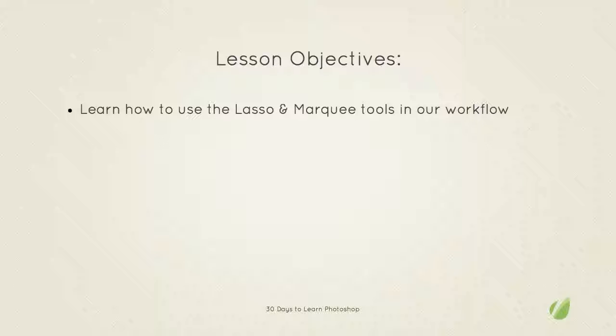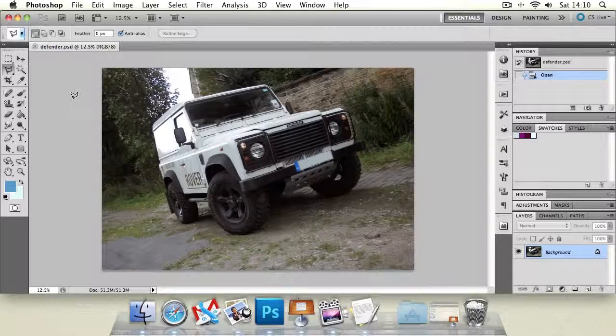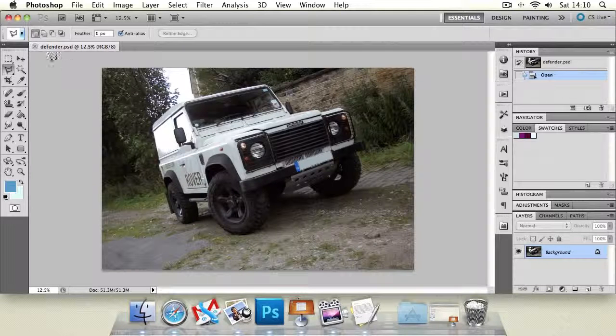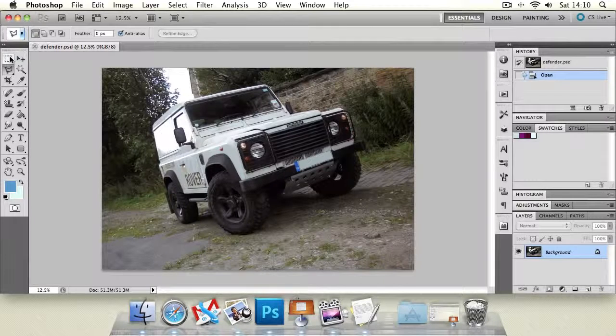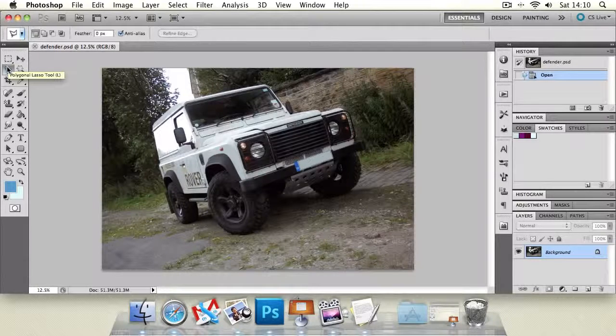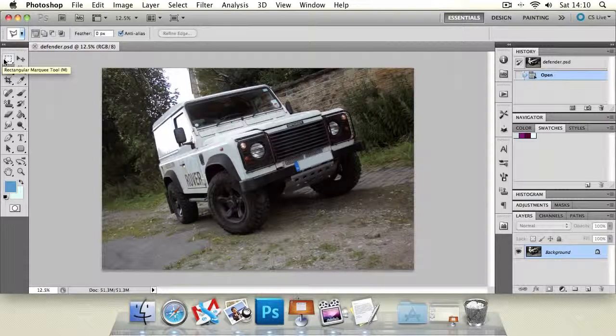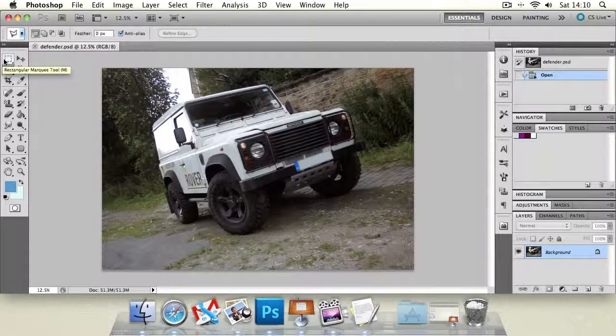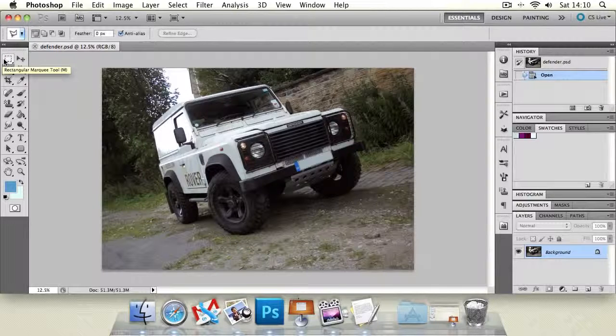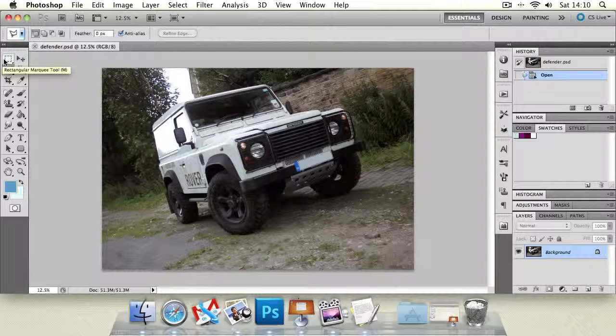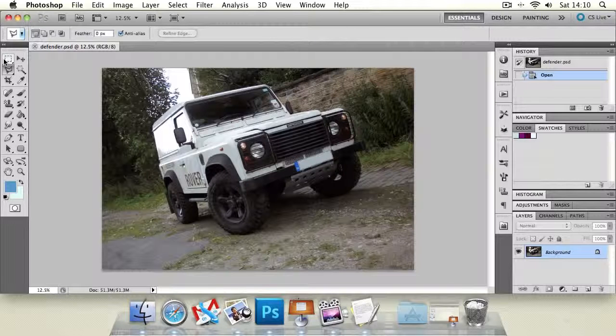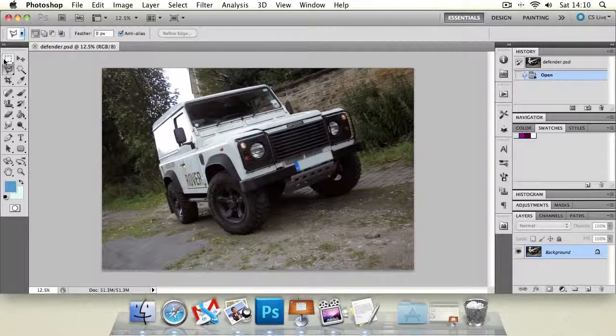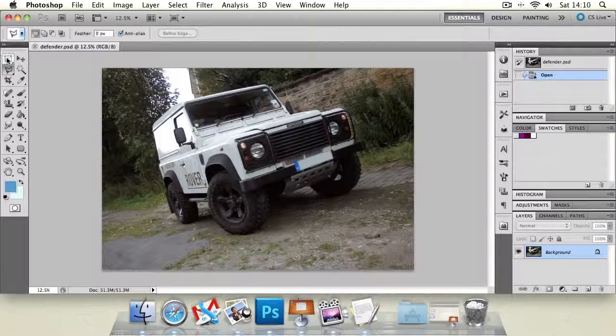So let's jump over to Photoshop and we're going to consider what the marquee tools are first. The marquee tools and the lasso tools are very similar. They create selections of areas and are able to mask off that area so you can concentrate whatever tool you are using on that area.